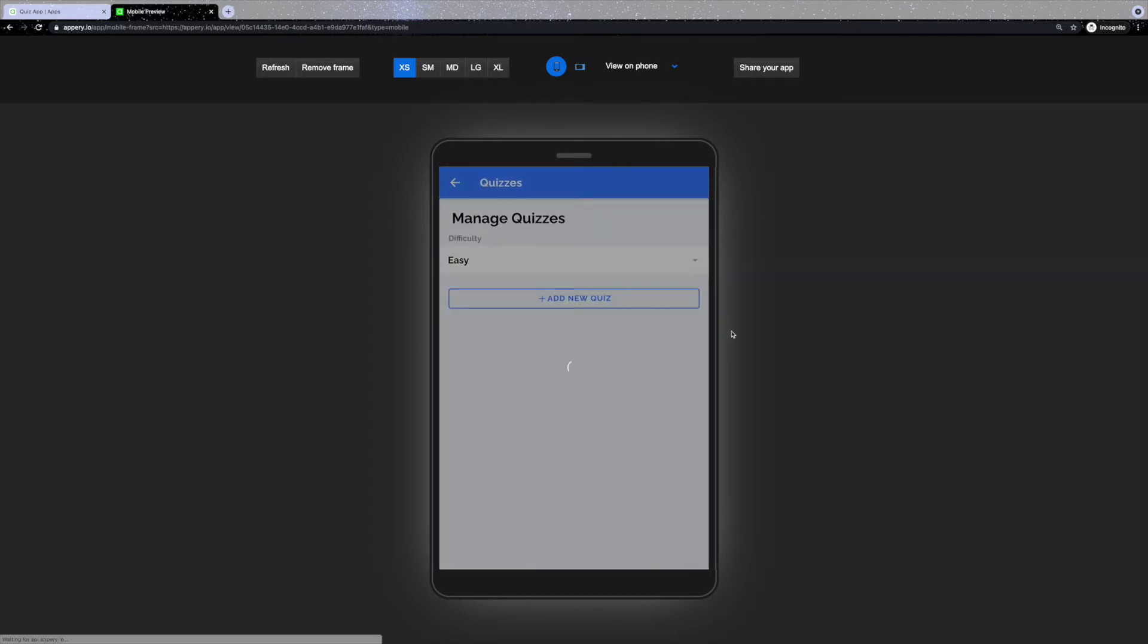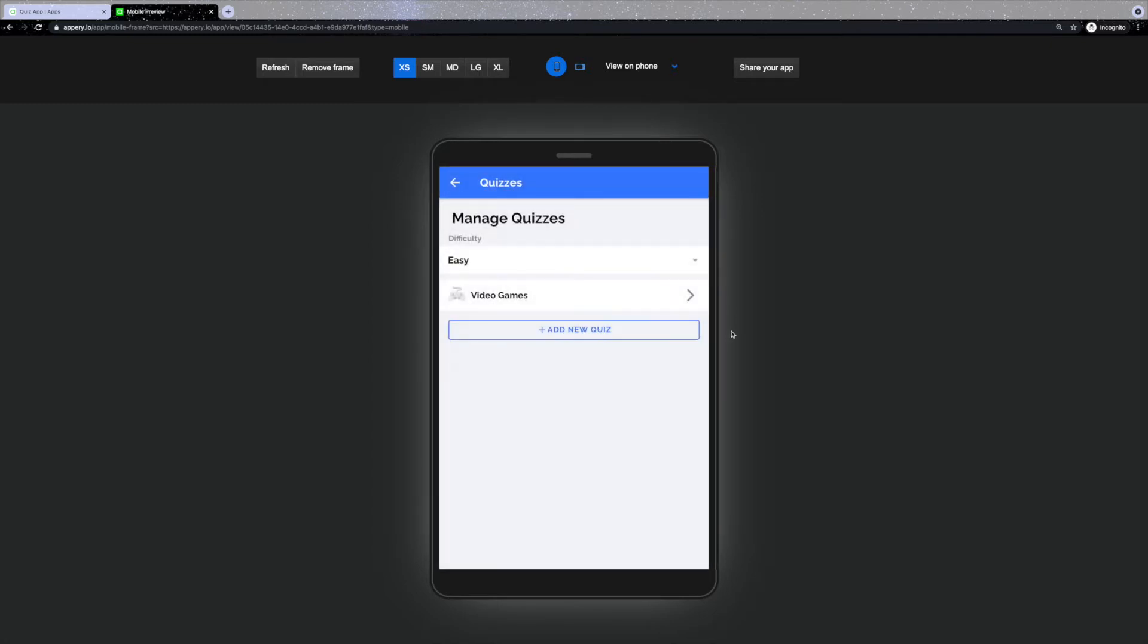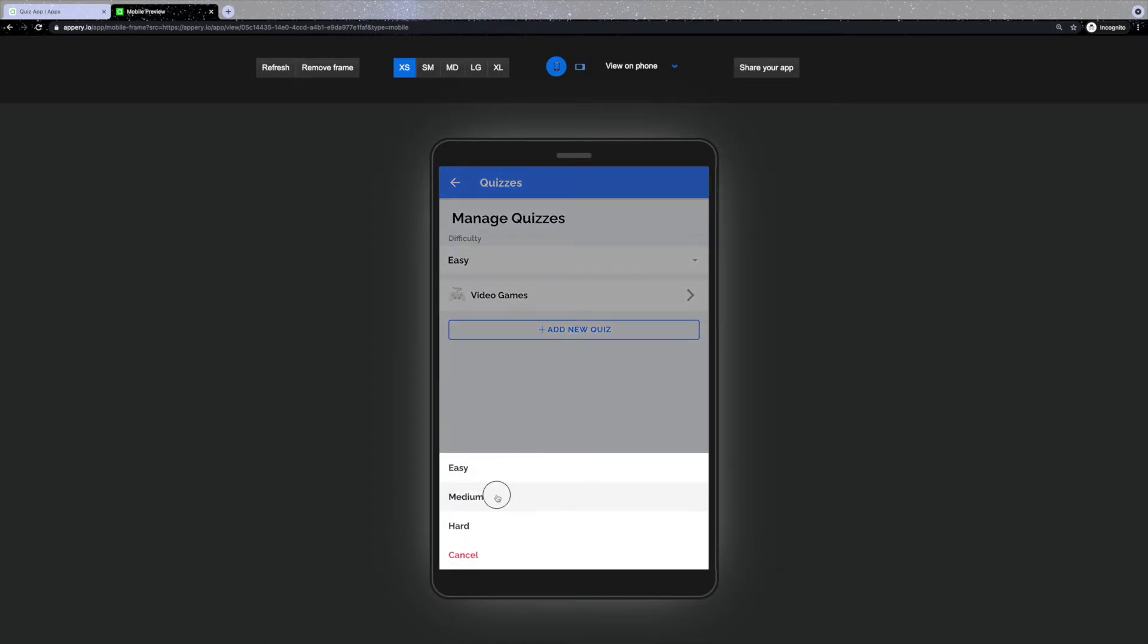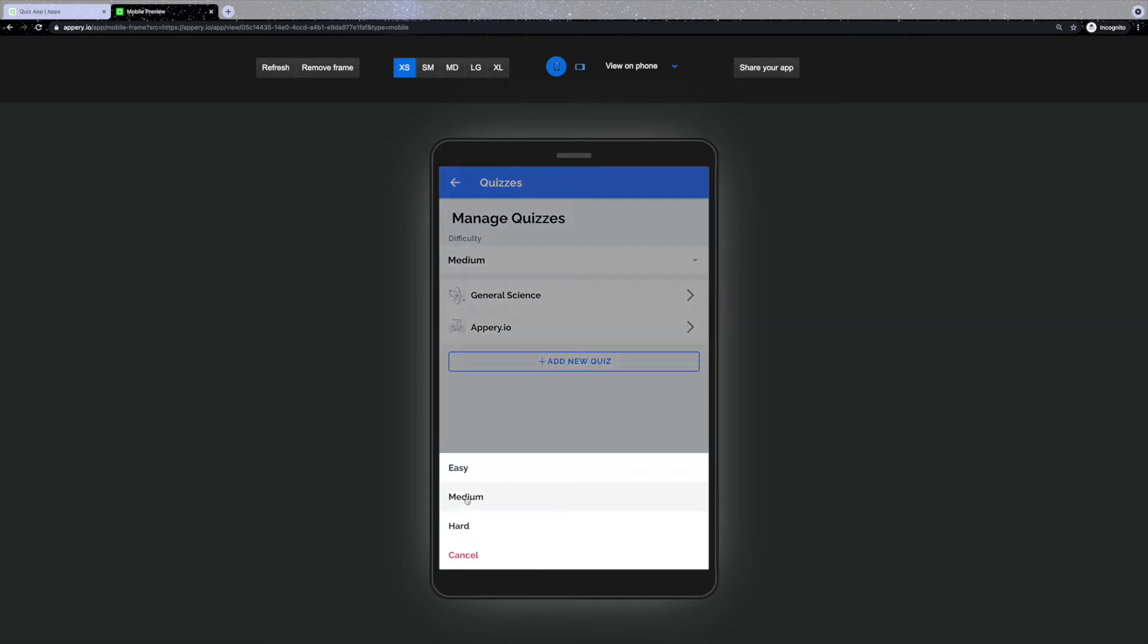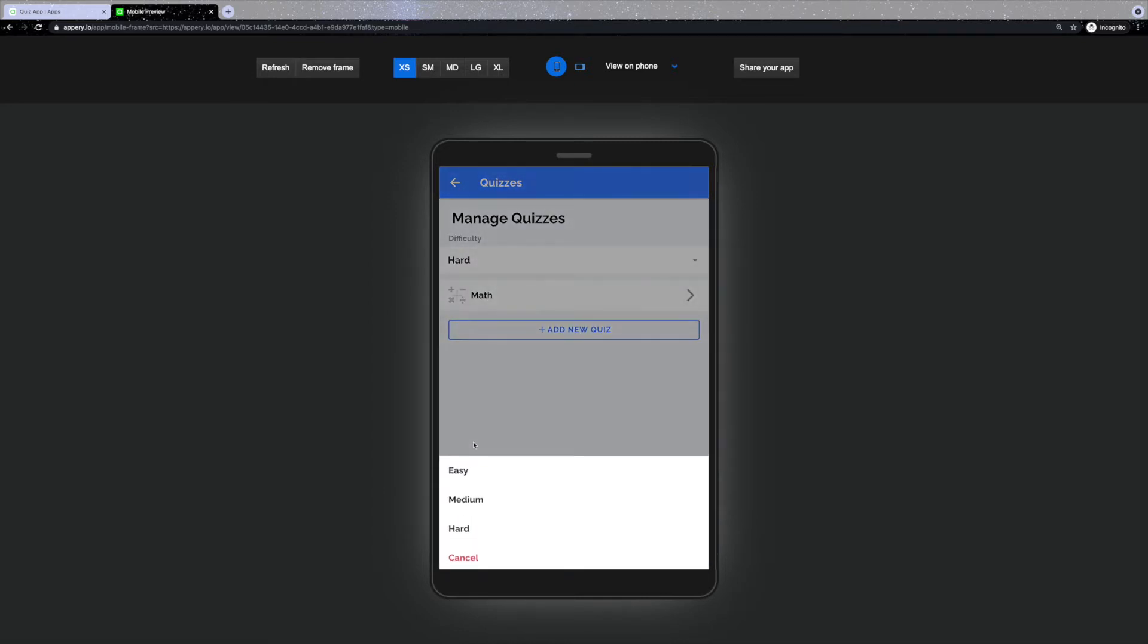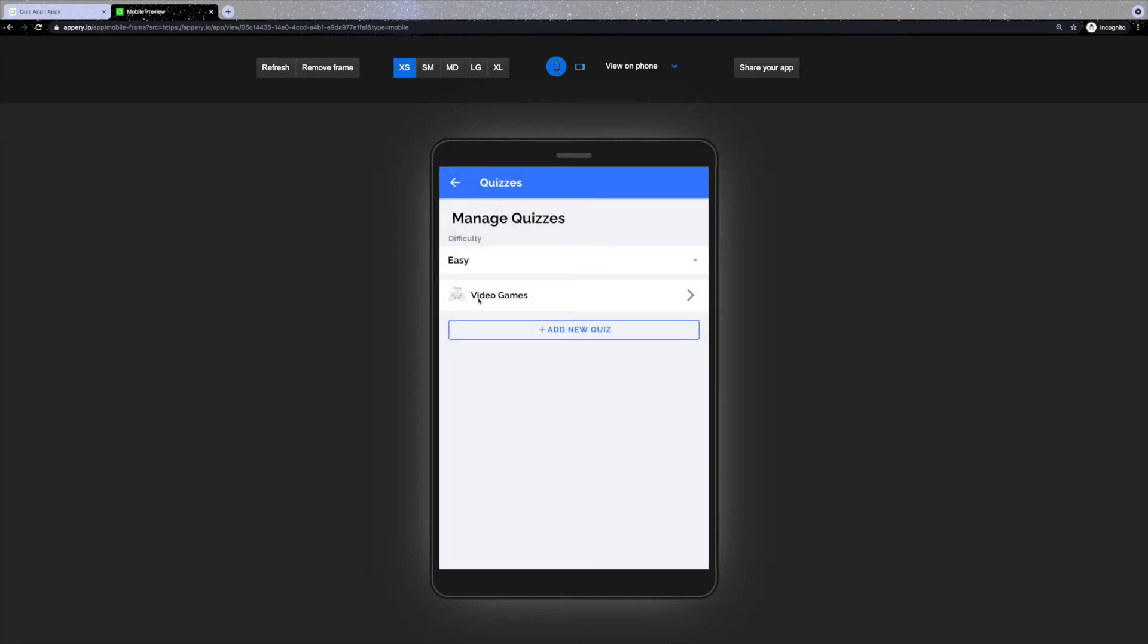The first thing you'll see is the manage quizzes page, where all of the quizzes are displayed. You can select the difficulty level for which you would like to edit, delete existing or add a new category.